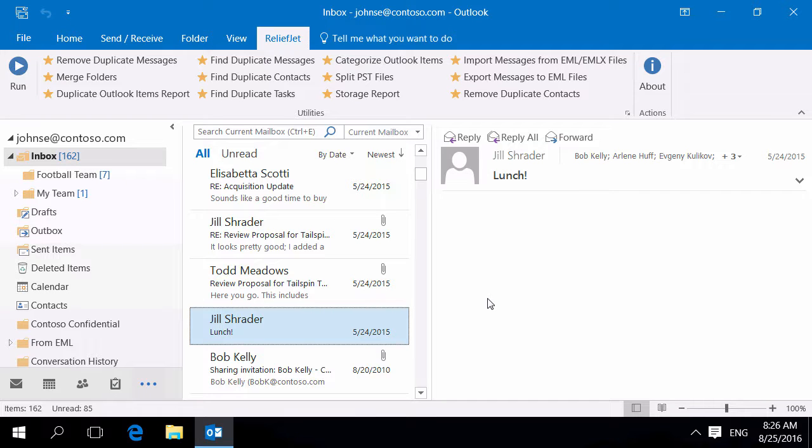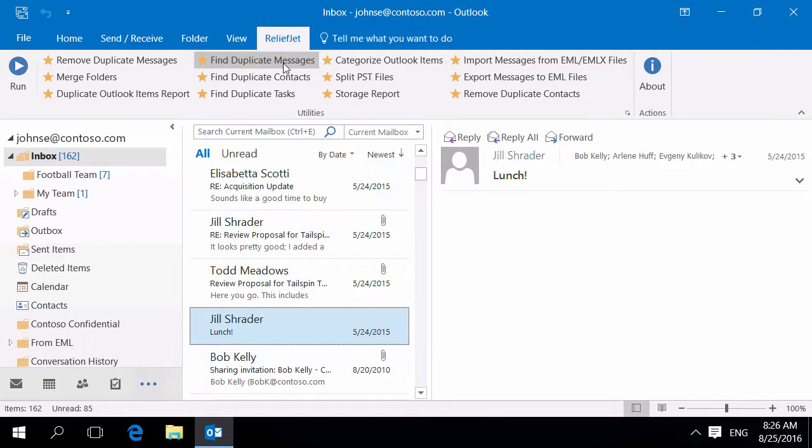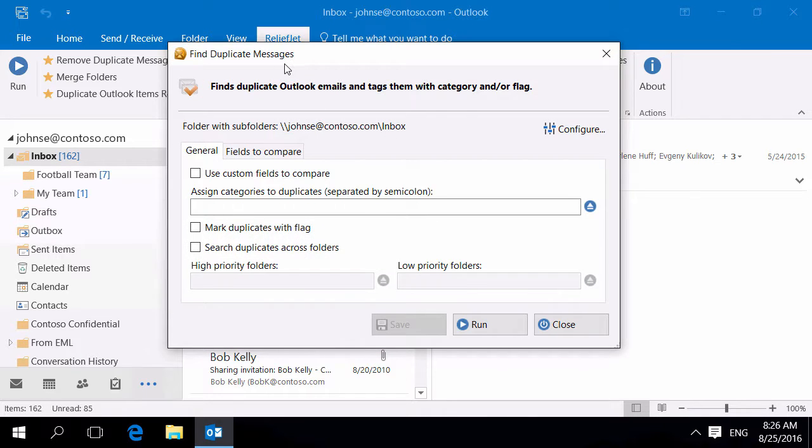ReliefJet Essentials provides all the necessary tools to find duplicates of various Outlook items. Let's look at removing duplicate email messages.